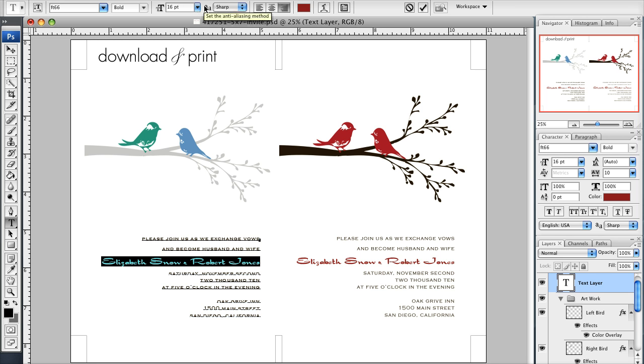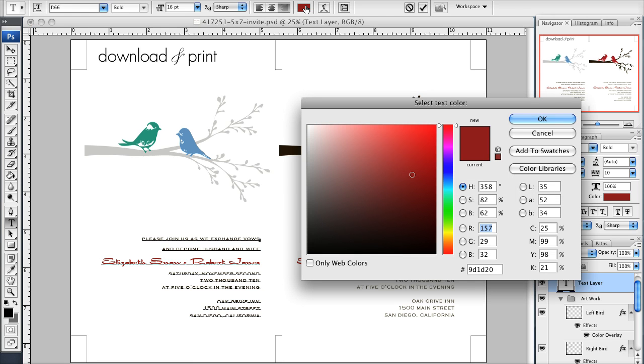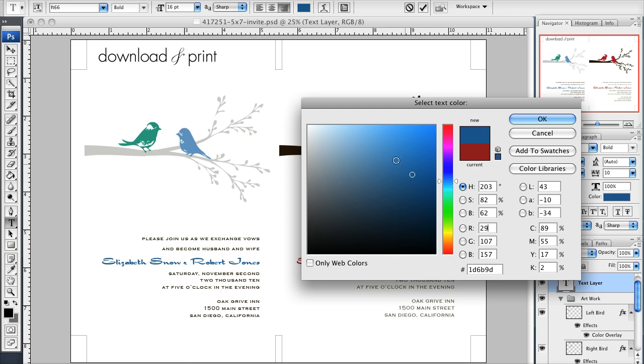It's also over here on this palette, but if I click the red here I can make the text blue and you'll see the text is changing color over here.